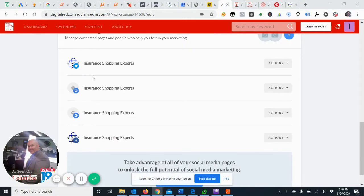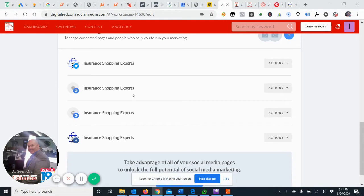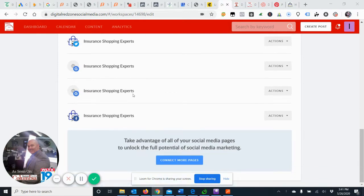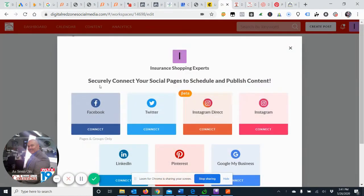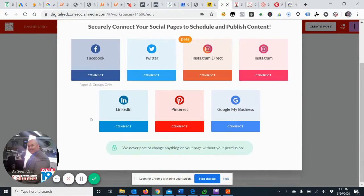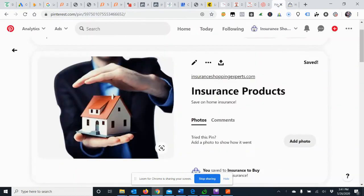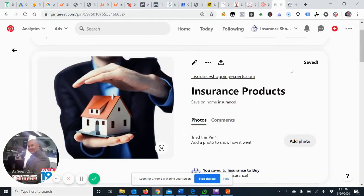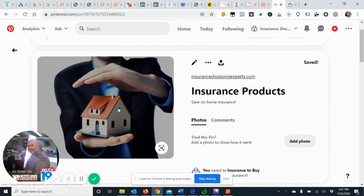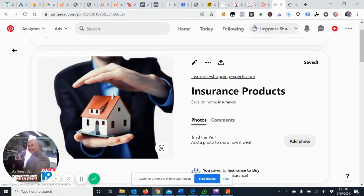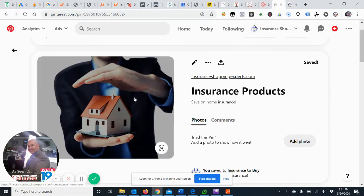Okay, so I already got a first question here and it was with regards to Pinterest. Most of these are pretty simple when you want to connect them. You select the type of account or pages, but Pinterest is a little different. So with Pinterest we want to make sure we have our business profile.